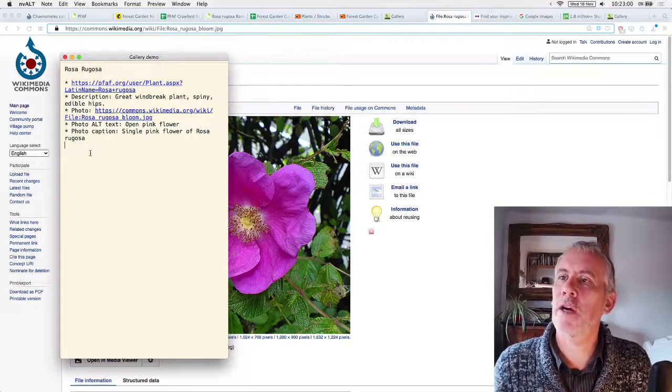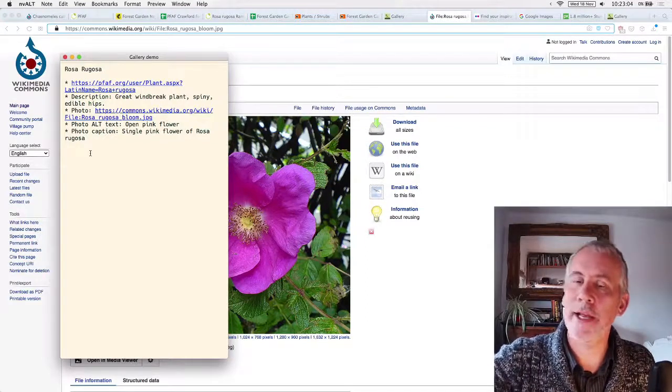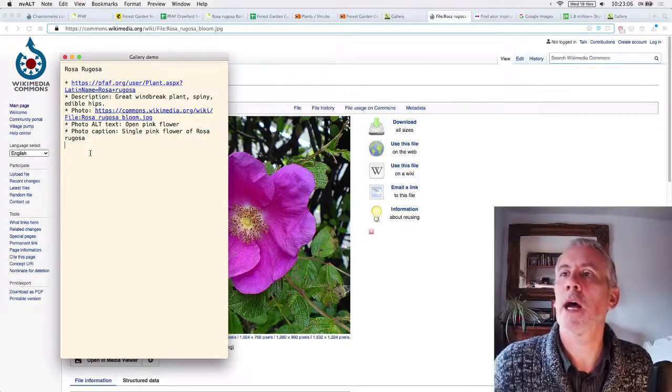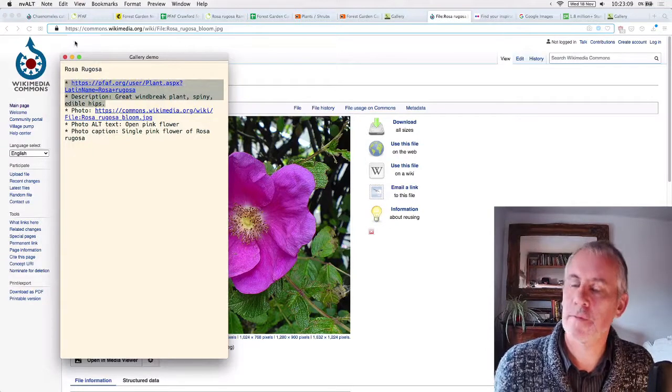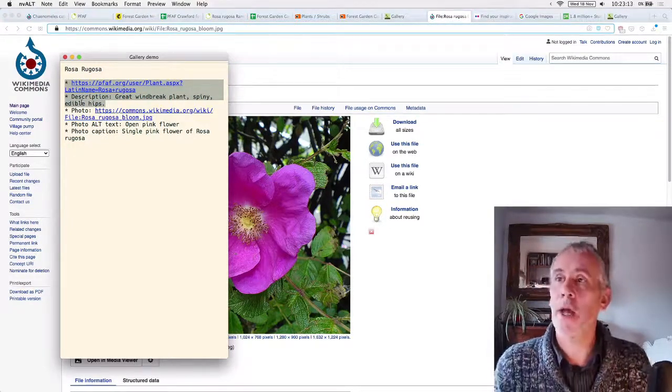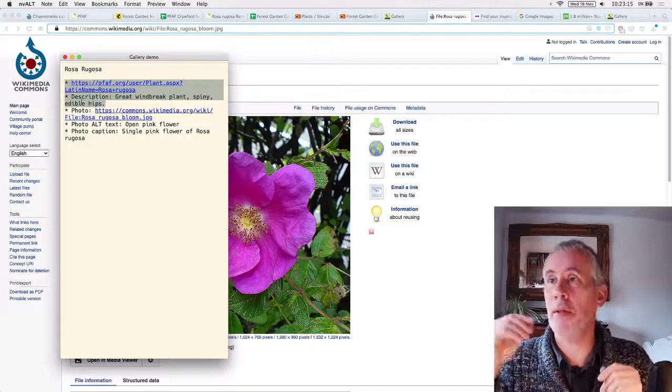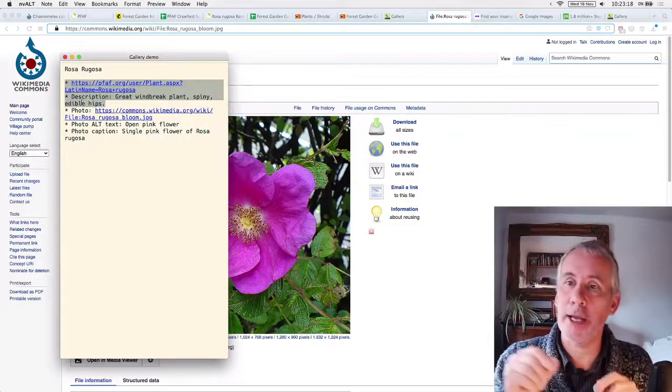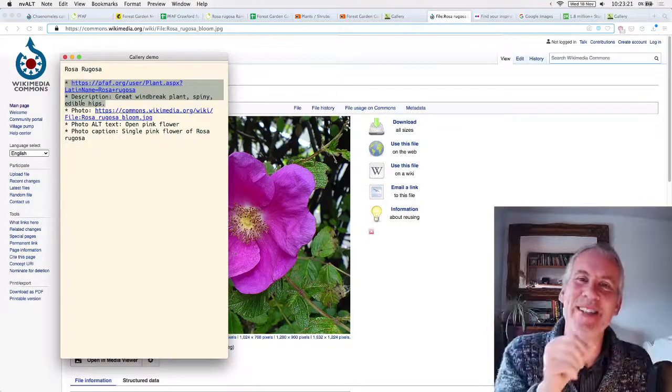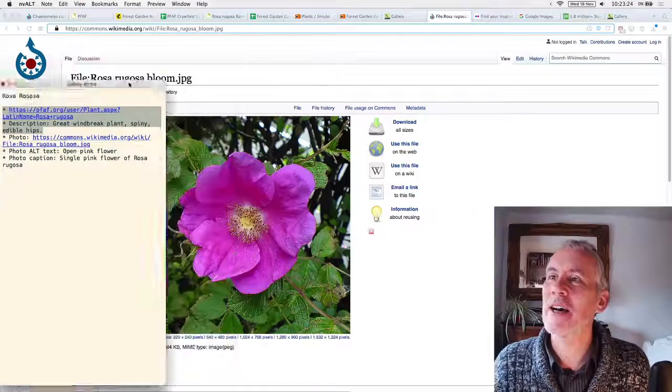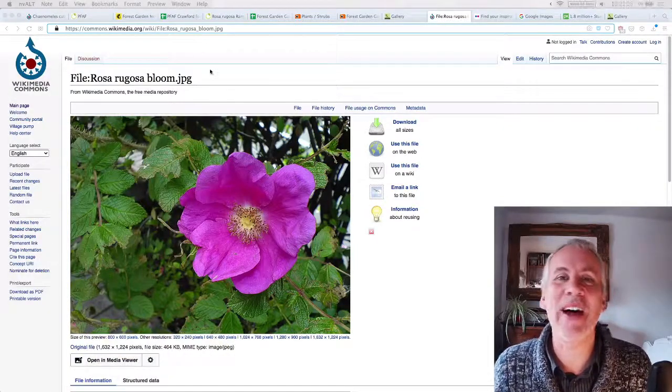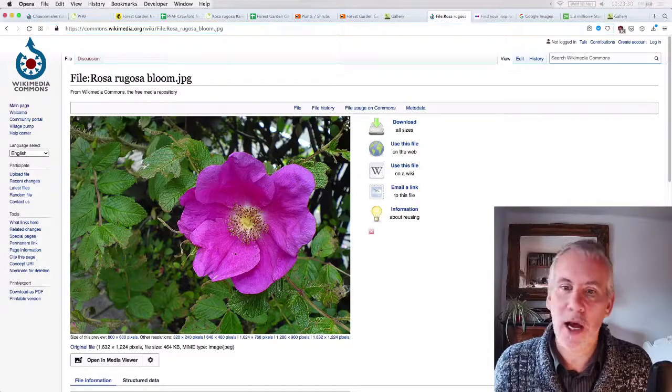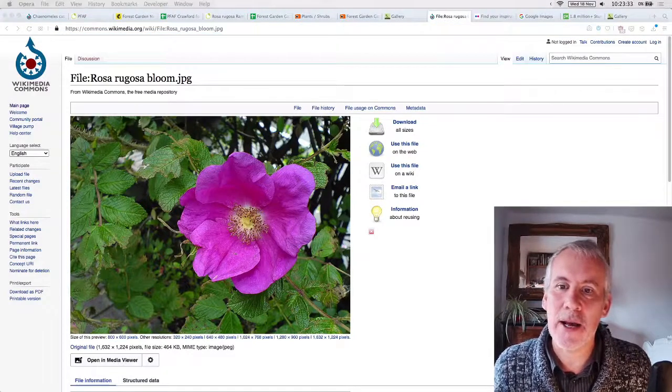So each photograph that you do, so you'd add another photograph and then you just kind of have the link, the alt text and the caption, and then you've got this information up here is for the, the information at the top is for the actual plant itself. Yep. And then I'll create an album for it and then copy and paste those details into the gallery.